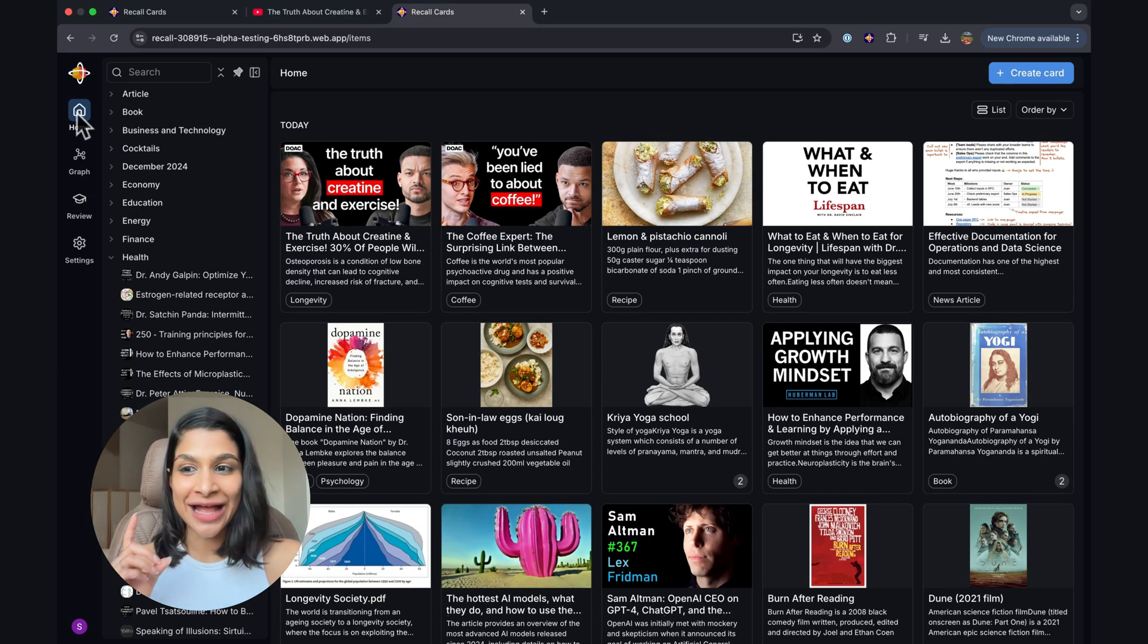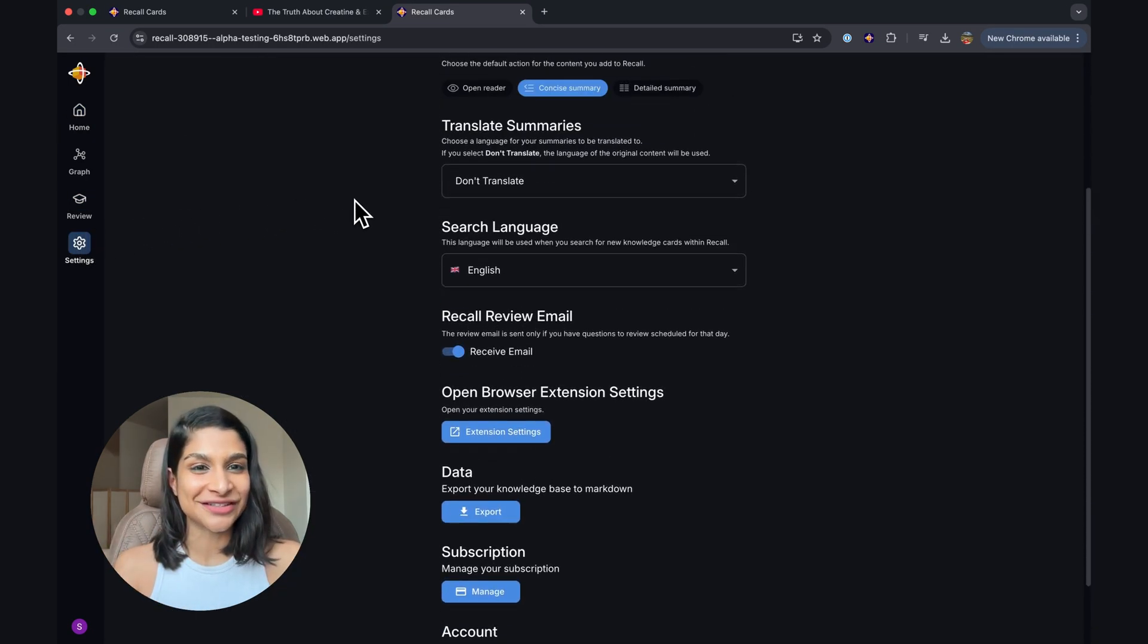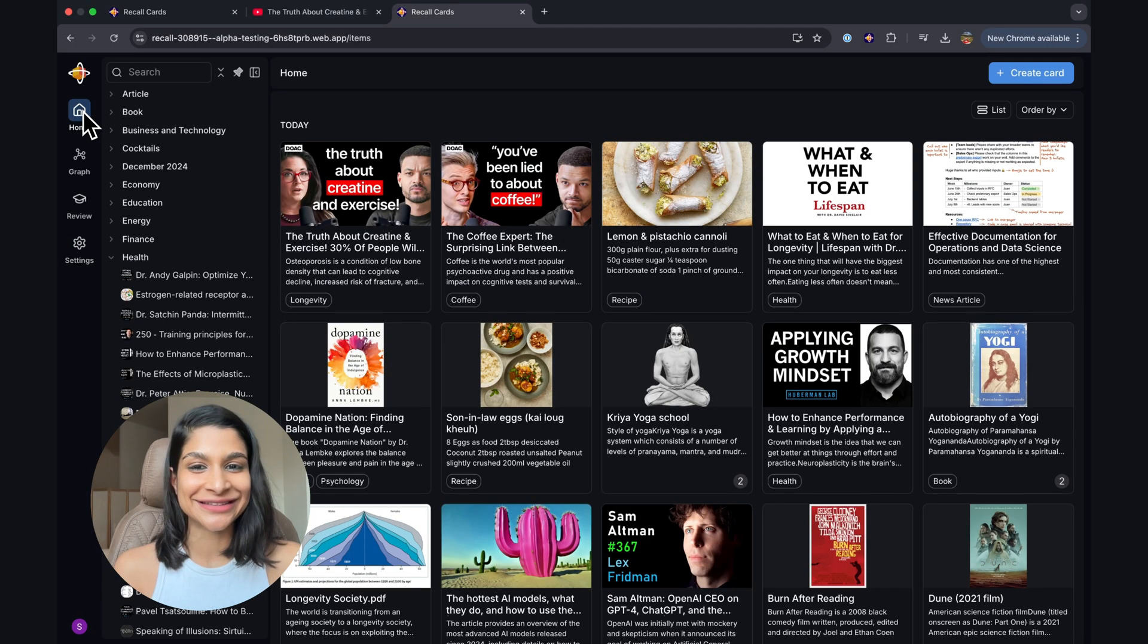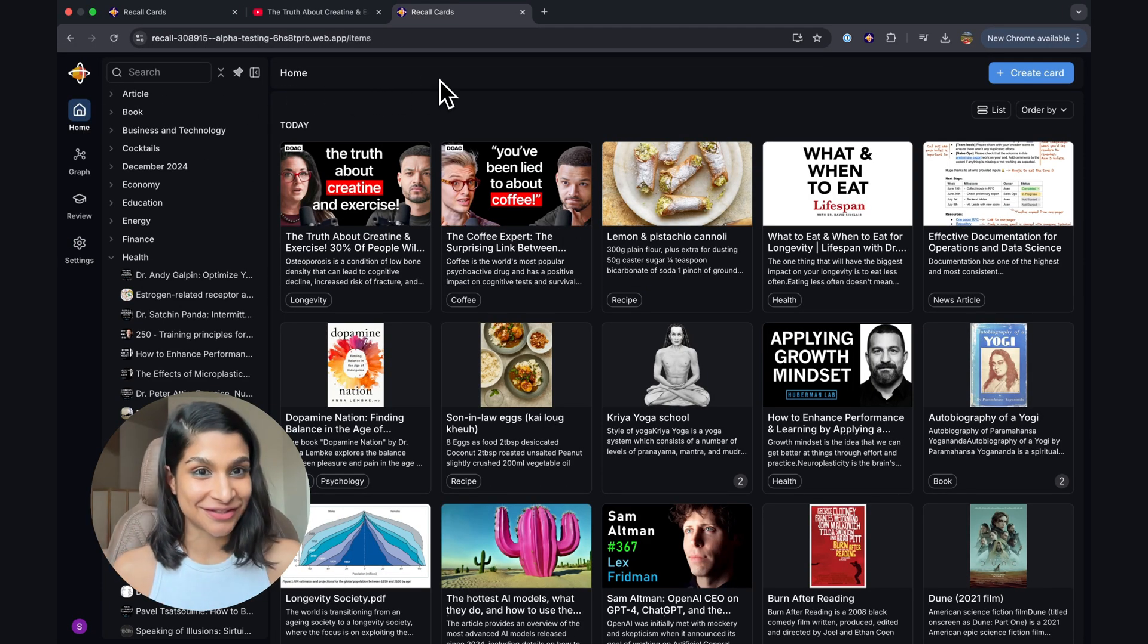That's it for this tutorial. I highly recommend that you check out the settings so you can see all the things that you can customize within your Recall knowledge base. Welcome, and please reach out with feedback, ideas, or questions.